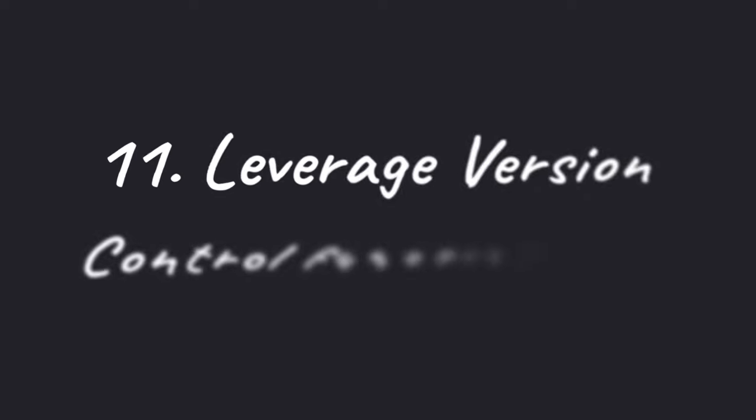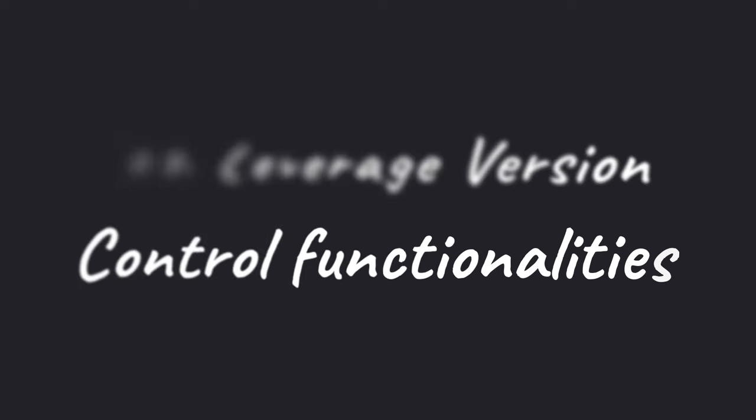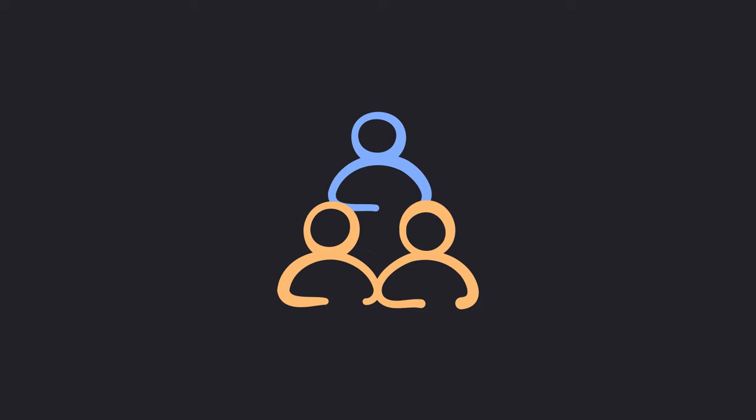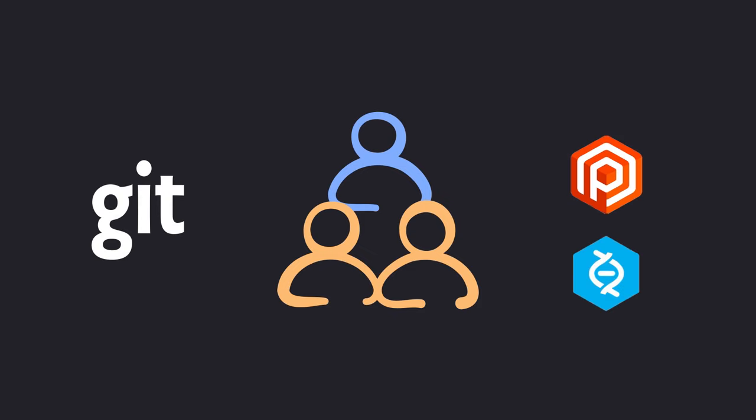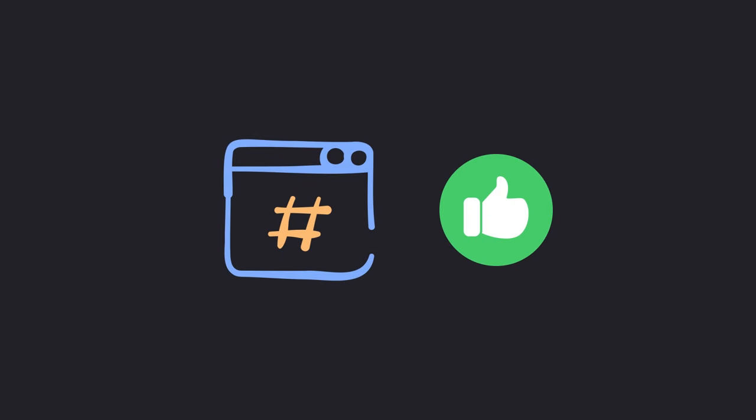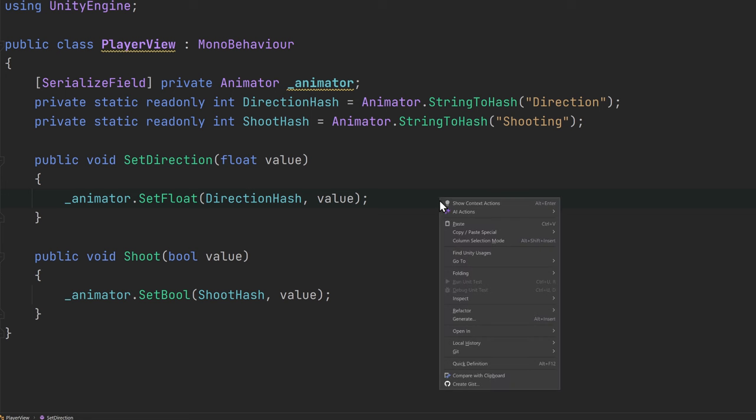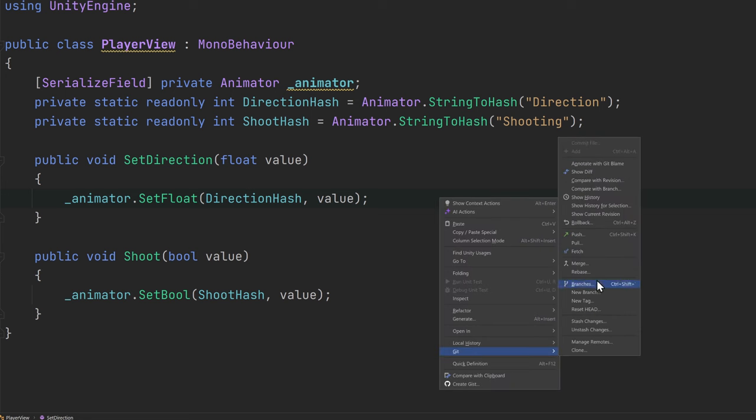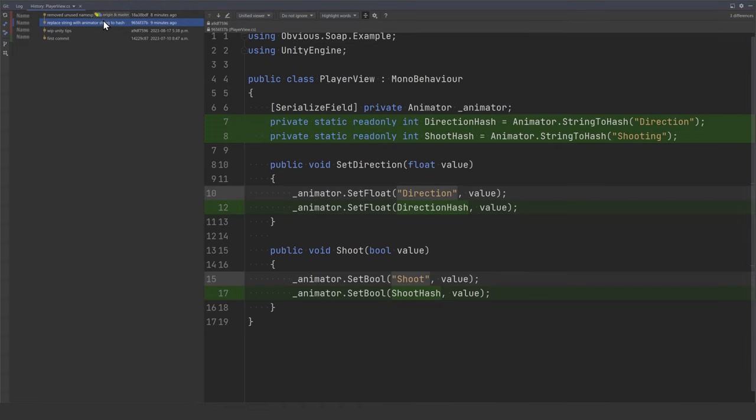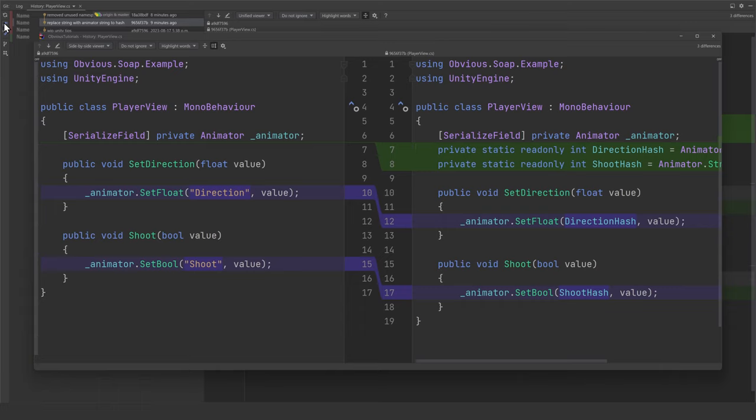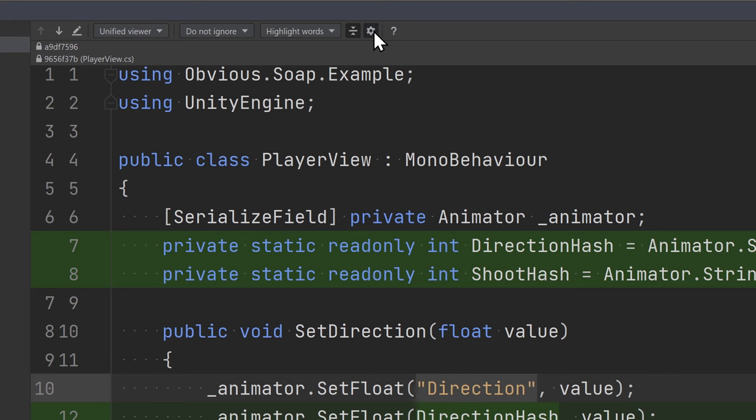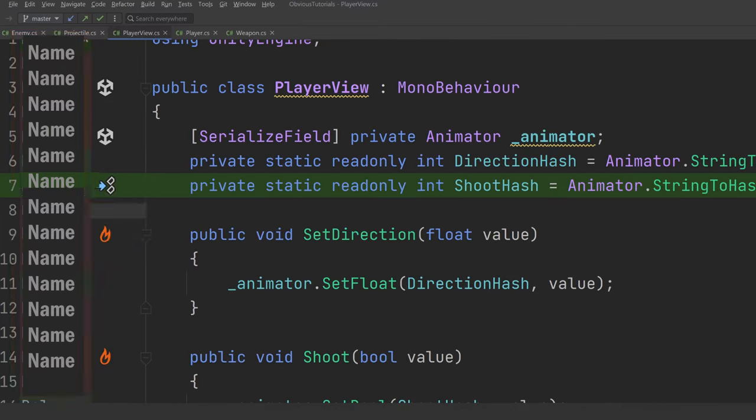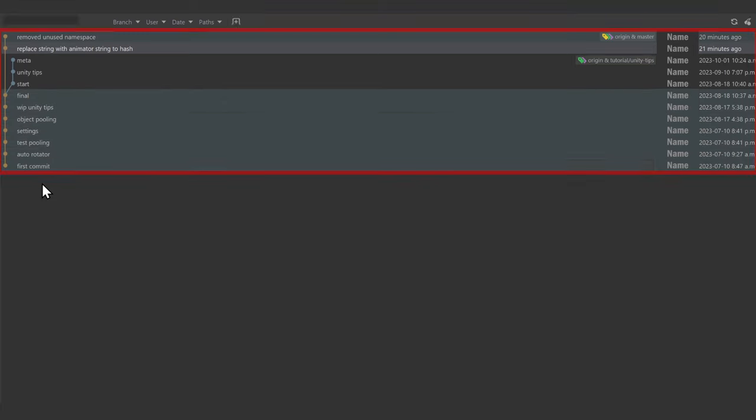Number 11, leverage version control functionalities. Whether you're working alone or in a team, you should always use version control. I personally use Git, but there are plenty of other possible solutions out there. Have you ever wondered why your code used to work, but after a few commits, it does not anymore? Well, with version control, it's simple to find out. Right-click on any file and select Git history. In here, you can track exactly which commit changed which line and who did it. Git blame takes it even further, revealing who modified a specific line and when.